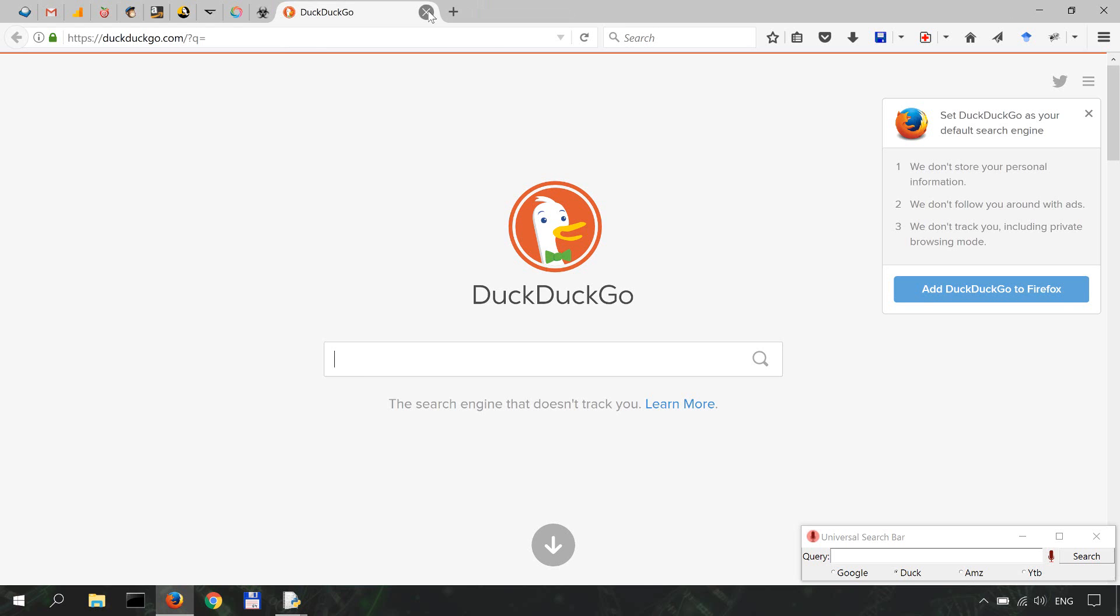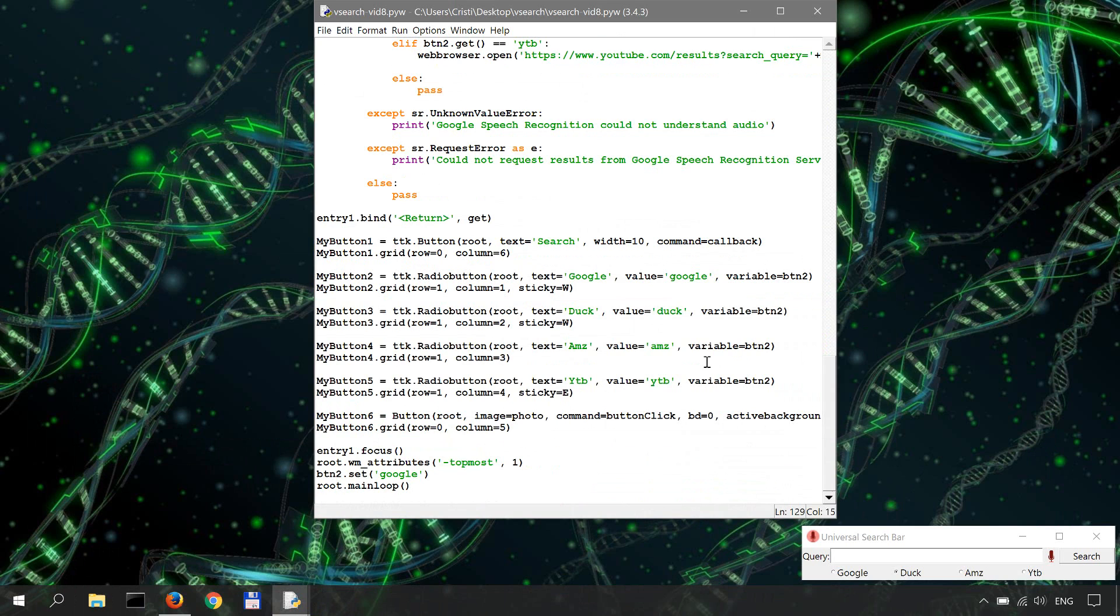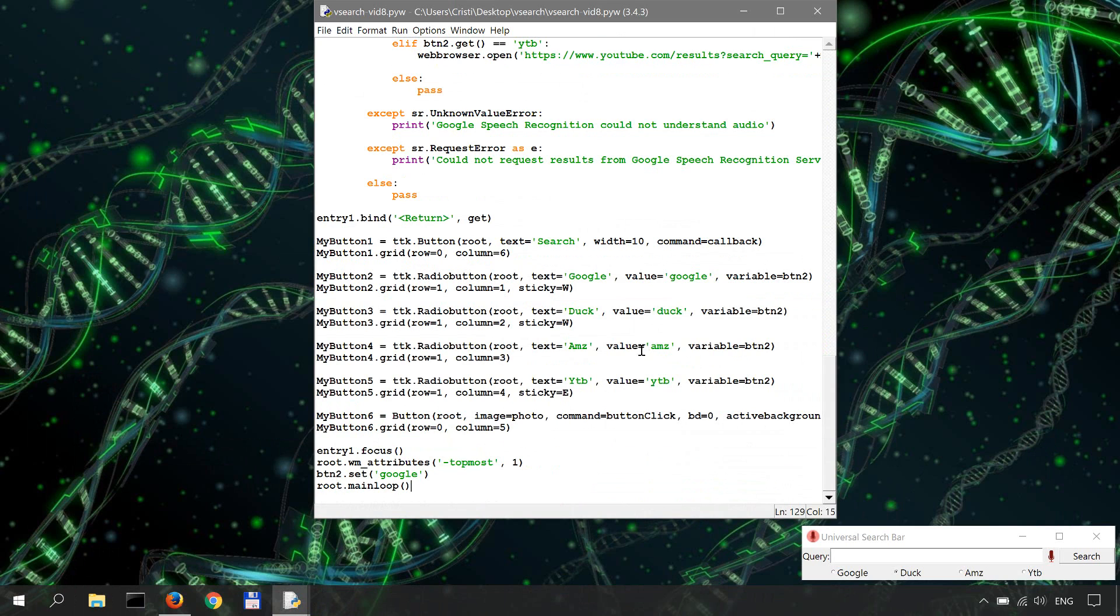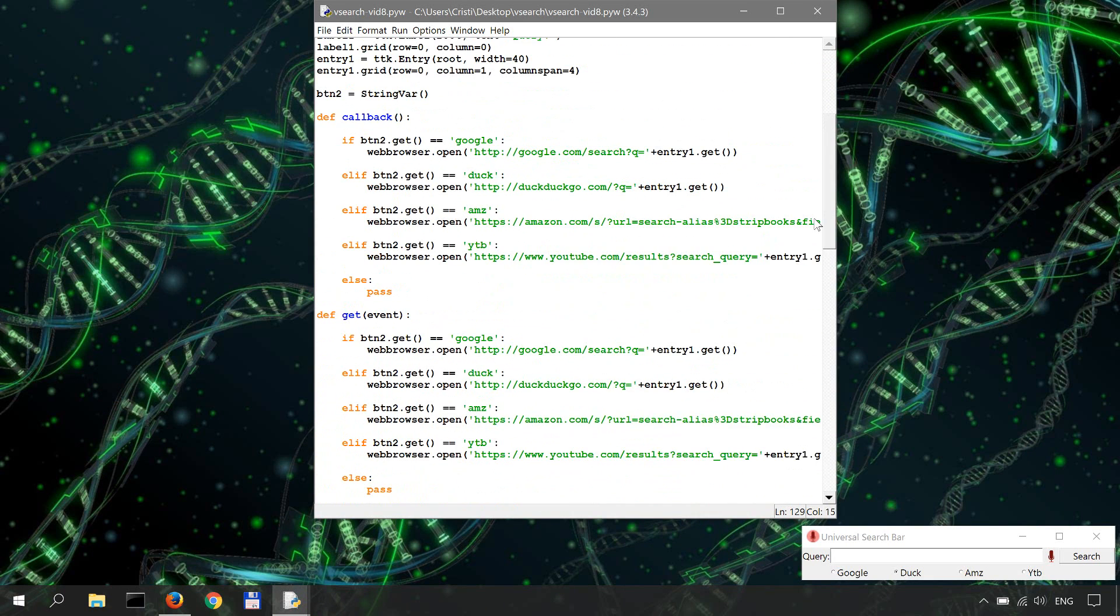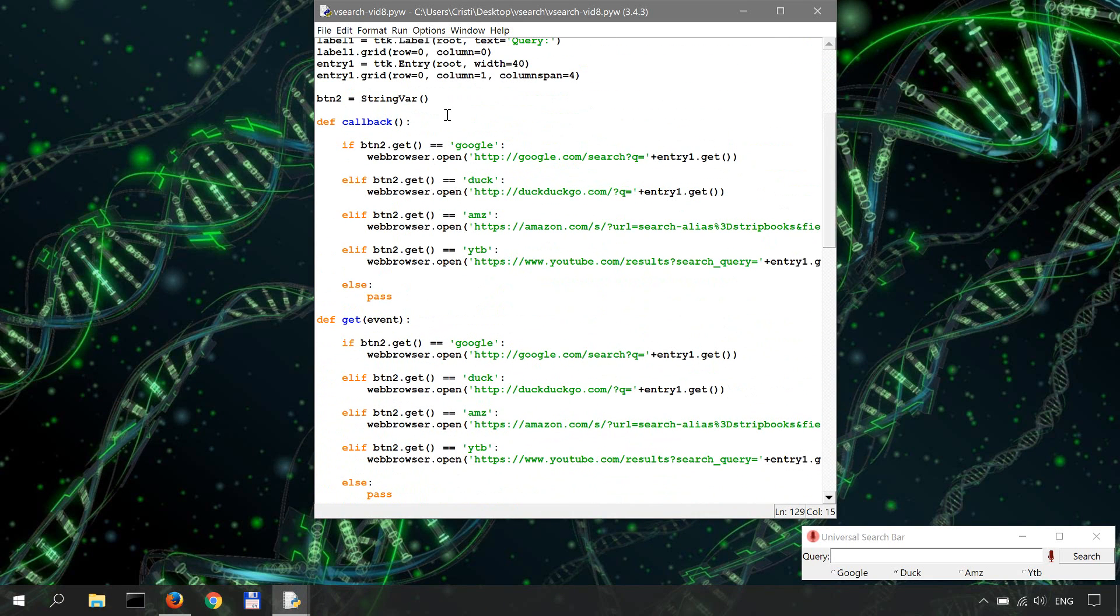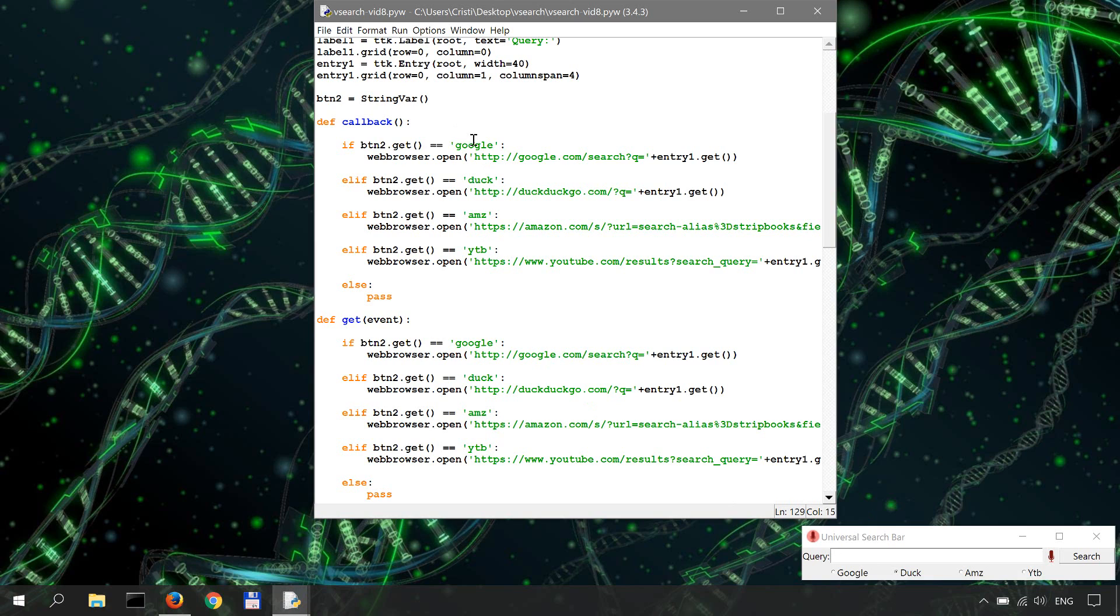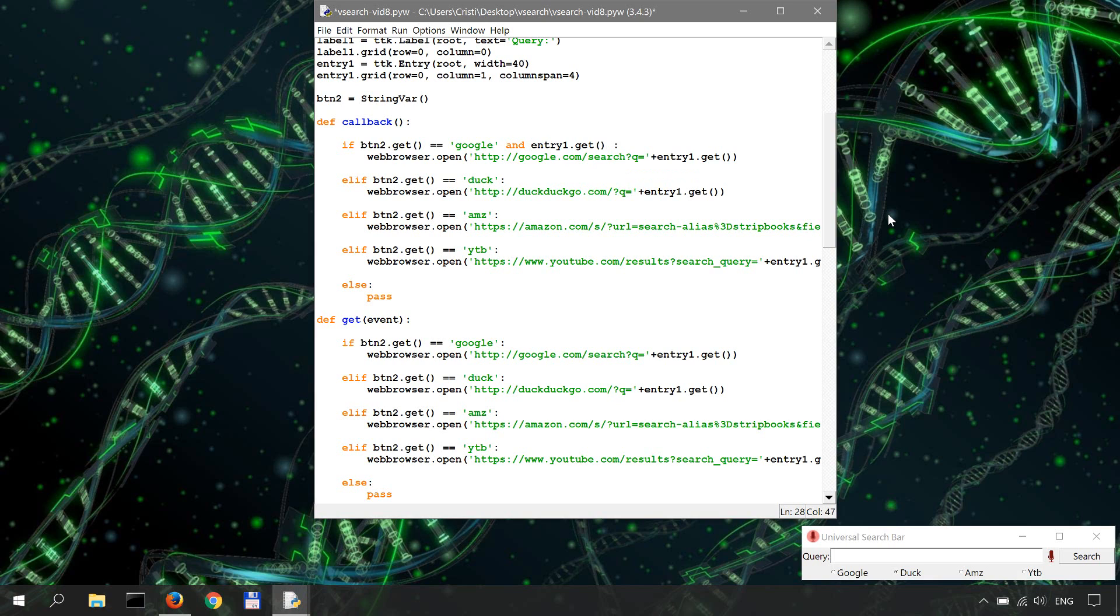Well, I will just add a conditional for the get and callback functions. The callback function is invoked when hitting the search while the get is invoked when hitting enter. So over here,